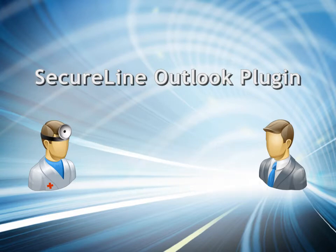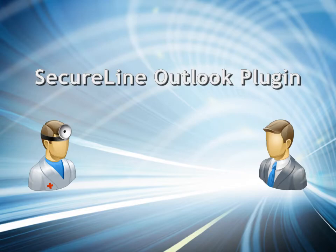In this tutorial, I will walk you through the steps of installing the SecureLine Outlook plugin and sending a secure email message, as well as how to use opt-out for HIPAA accounts.